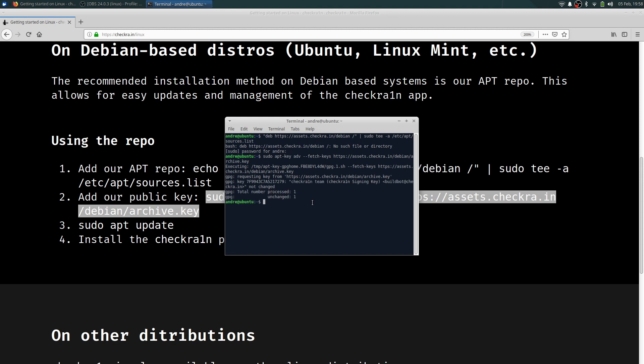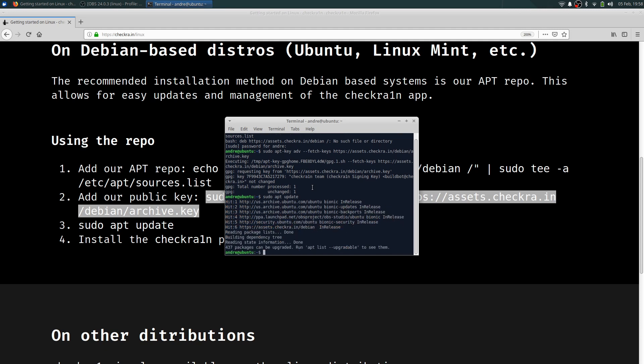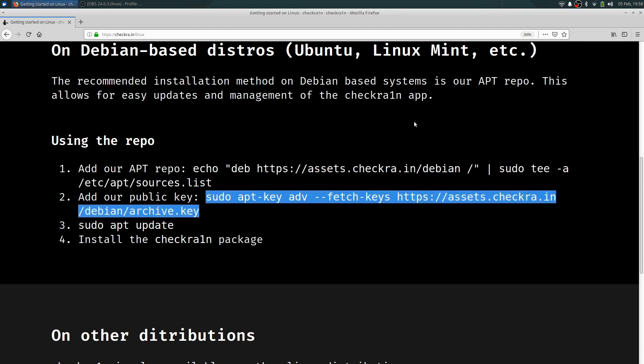Sudo apt update. This shouldn't take that long, it's a very simple process. Okay, now that we're done with that, make sure your downloaded file that you download is on your desktop.